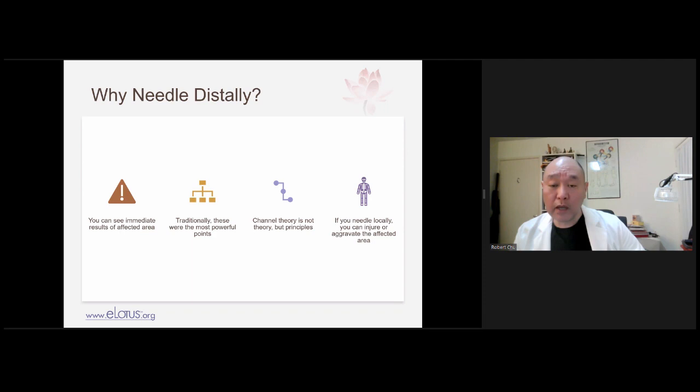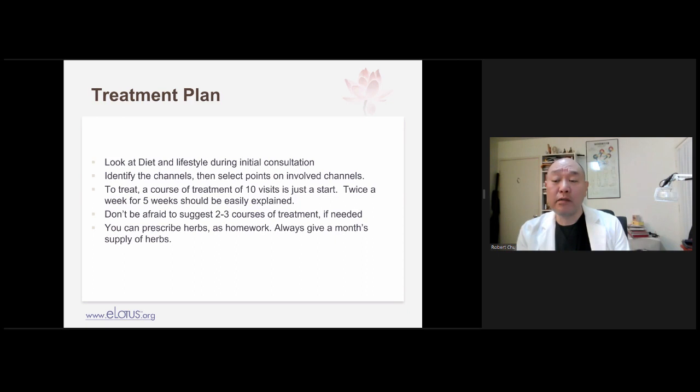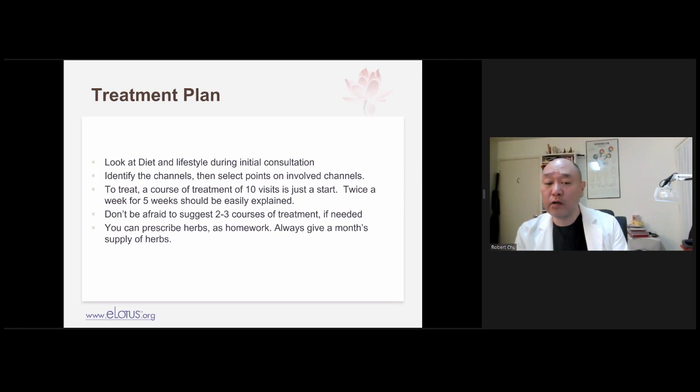Let me give you some treatment plan guidelines. Always look at the diet and lifestyle during the initial consultation. Make sure you charge for your time — I recommend a one-hour consultation. Let the patient talk, and while they're talking, equate their problems. For musculoskeletal problems, identify the channel, where's the pain, where does it originate, palpate it, look at the tongue, pulse, ear, palm, and face. All of these are great classical diagnostic methods.